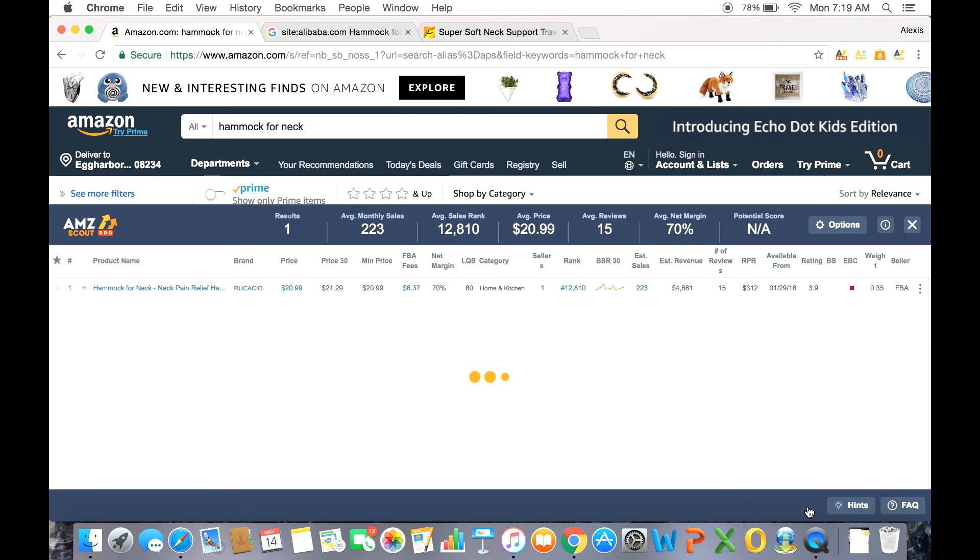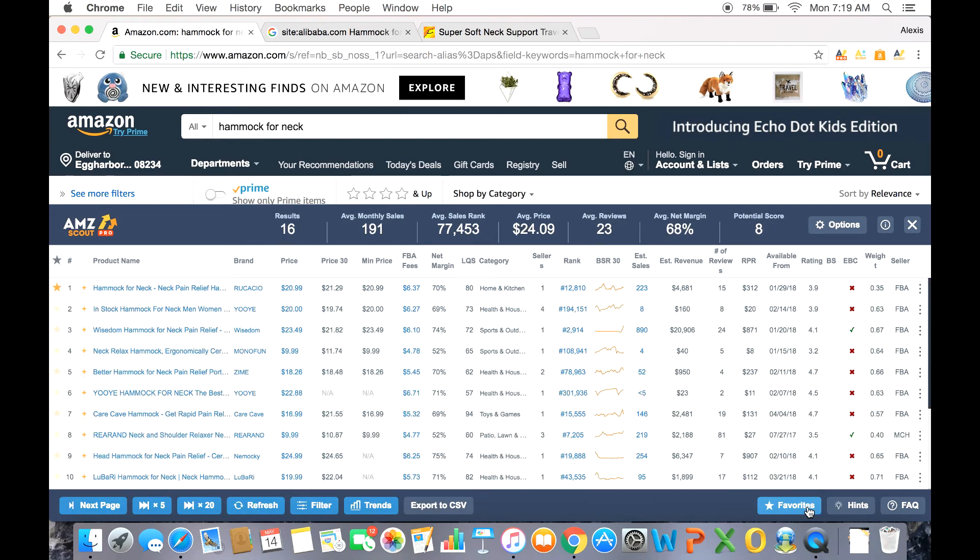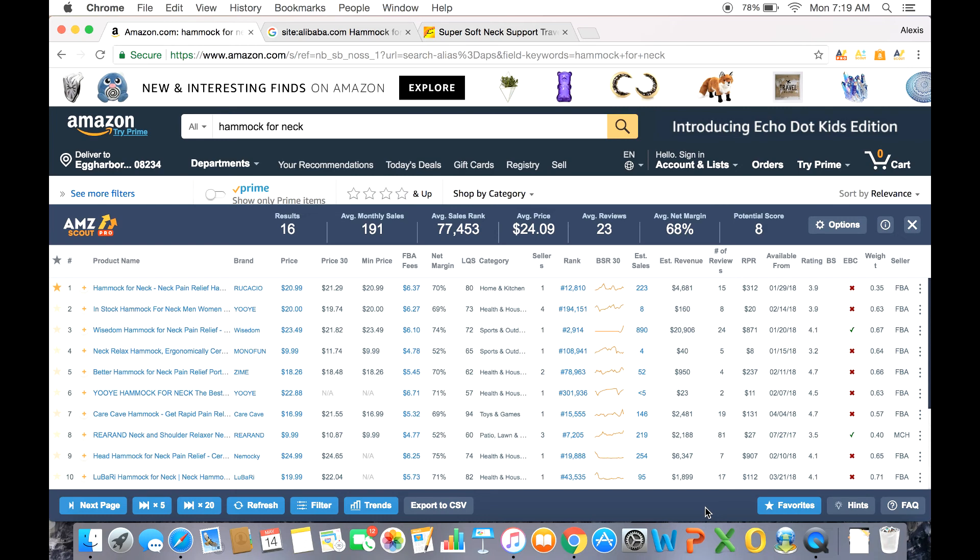Now that concludes this video. I hope you enjoyed it and found something useful from it. Check out our blog, our YouTube channel, and our Facebook for more information on selling on Amazon. And check out our AMZ Pro extension. Your Amazon business will thank you for it. Until next time, happy selling.